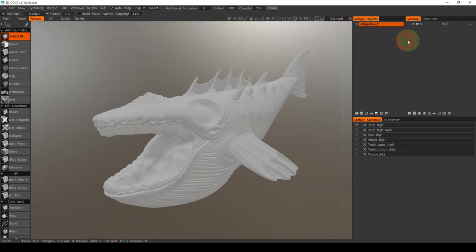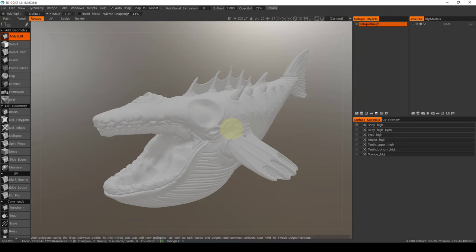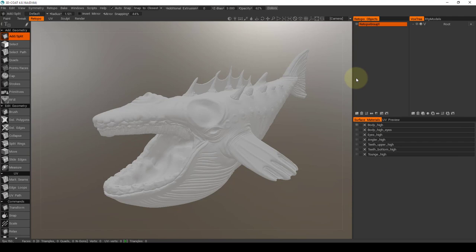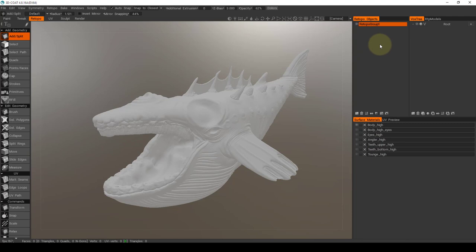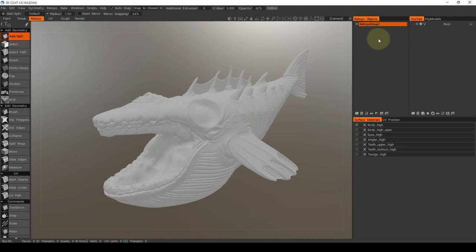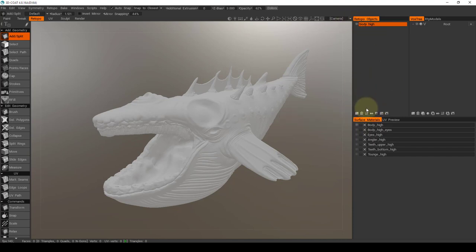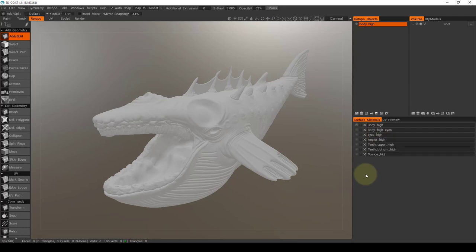So you will see Retopo objects and Retopo group. That is basically a layer system that is for each thing that you Retopo, the new geometry that you create. And right now we only have one layer. So what would be very efficient is to make a new layer for each one of these parts. Just like we have it here, instead of it all being on one, that way when we go to unwrap, you can isolate one thing at a time and unwrap them. You can hide pieces. So we'd still like to keep it separate. So I'm going to double click on Retopo group one and name it body, body high. So now this will match this. And then when we want to do the next one, which is like the body eyes, you will come over here to add a new layer and rename that body high eyes and go all the way down.